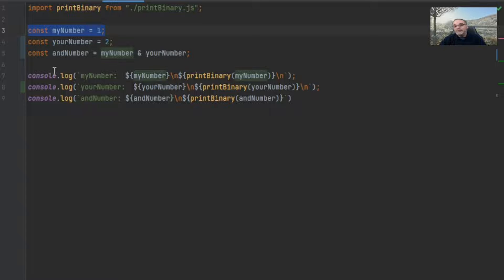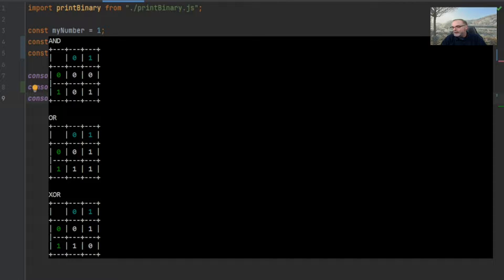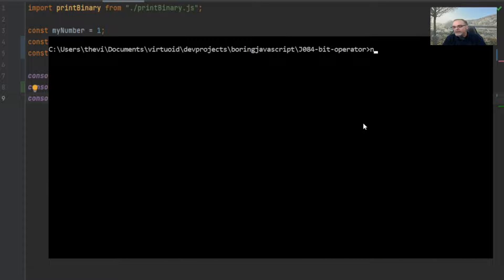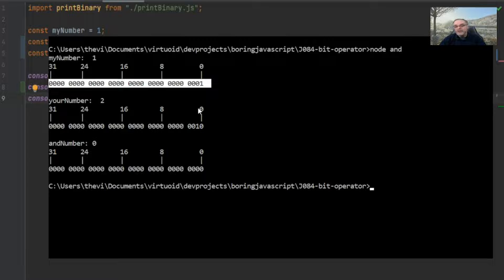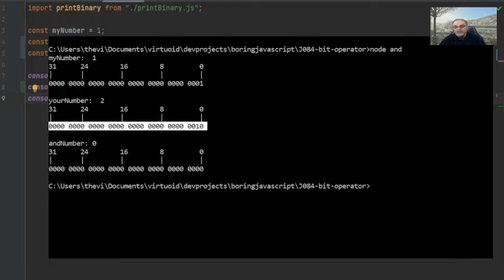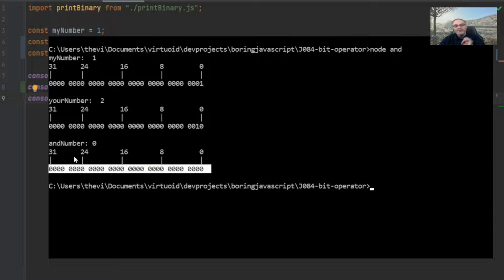My number here is the 32-bit representation of one, your number is the bit representation of two. When I AND them together I get the AND result, and a console.log displays the results. Let's flip over to Node. Here's my number — the binary representation of the 32-bit number one. This is the binary representation of 32-bit number two. And the final number was zero. If any bit happens to be zero, the final answer is zero.